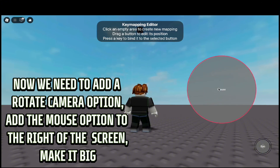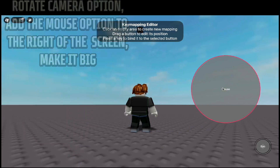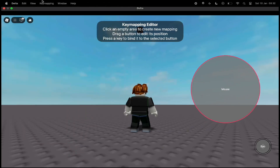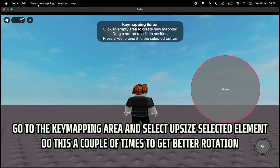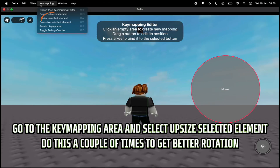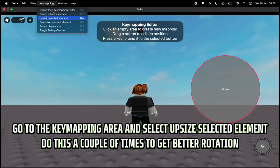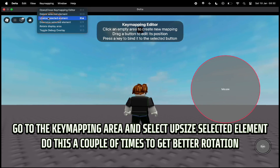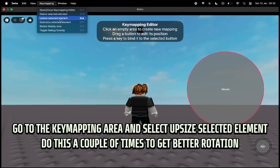Make it big. Go to the key mapping area and select upsize selected element. Do this a couple of times to get better rotation.